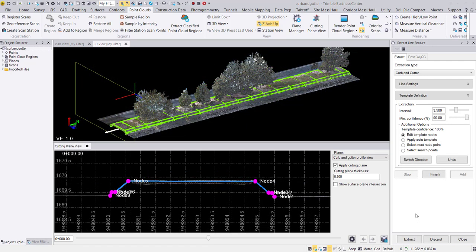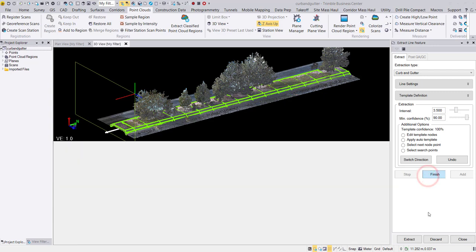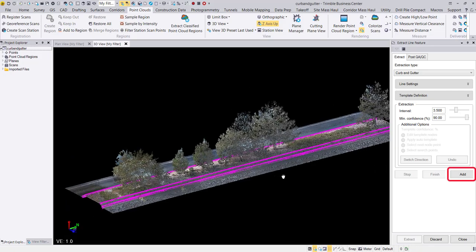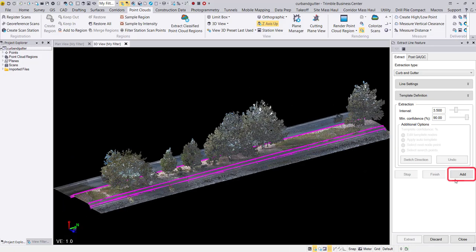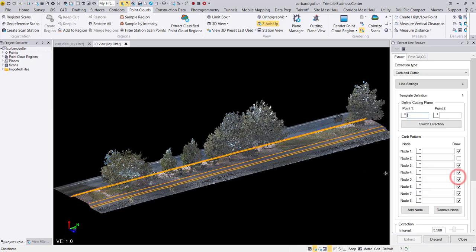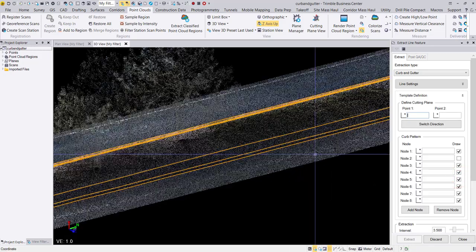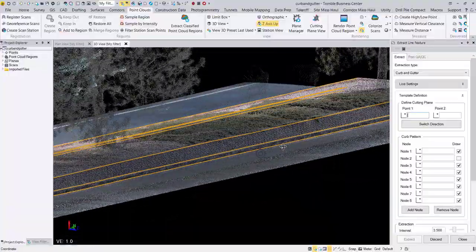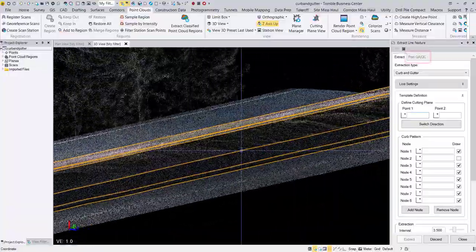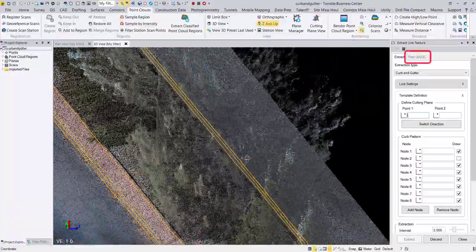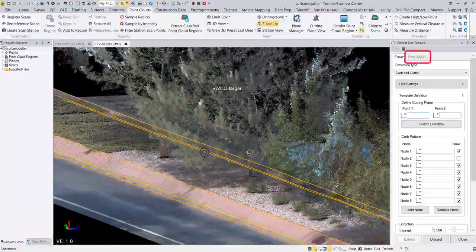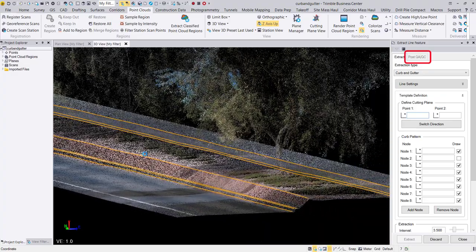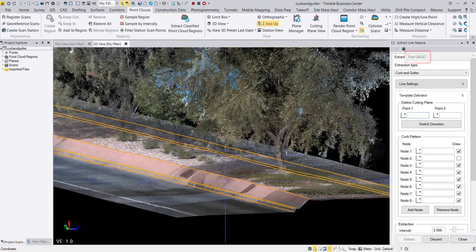When my curb and gutter lines are completed, I can go ahead and hit add to add the extracted line strings to my TBC project. As with the overhead line extraction, I could have optionally navigated to the post-QA QC tab to make additional line string enhancements.